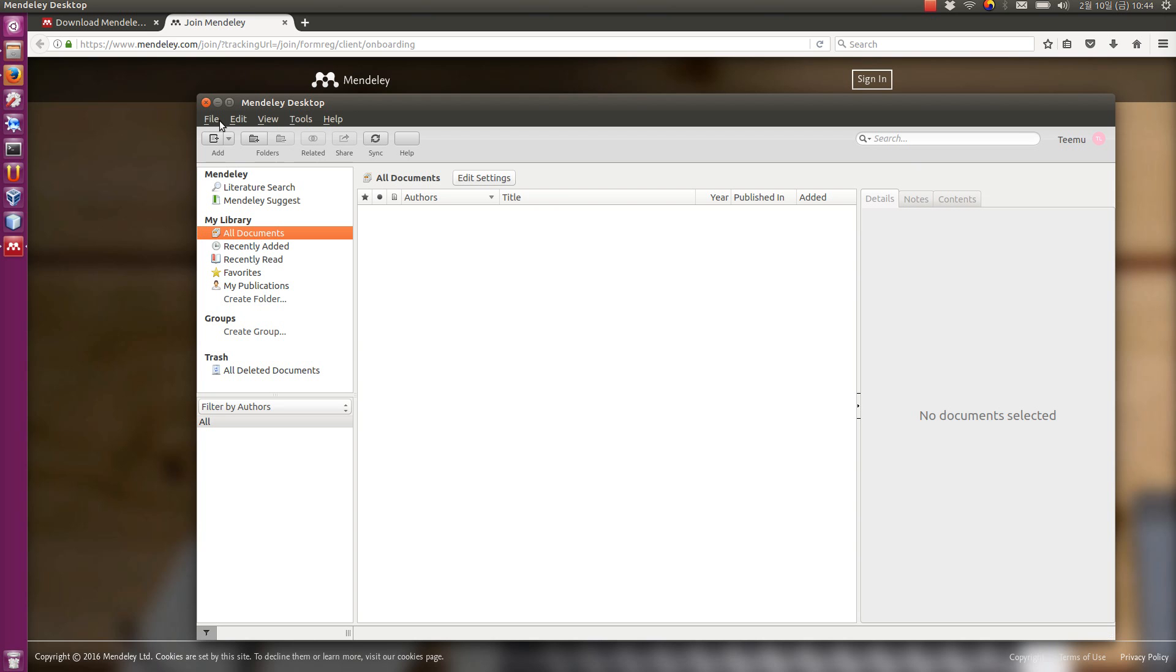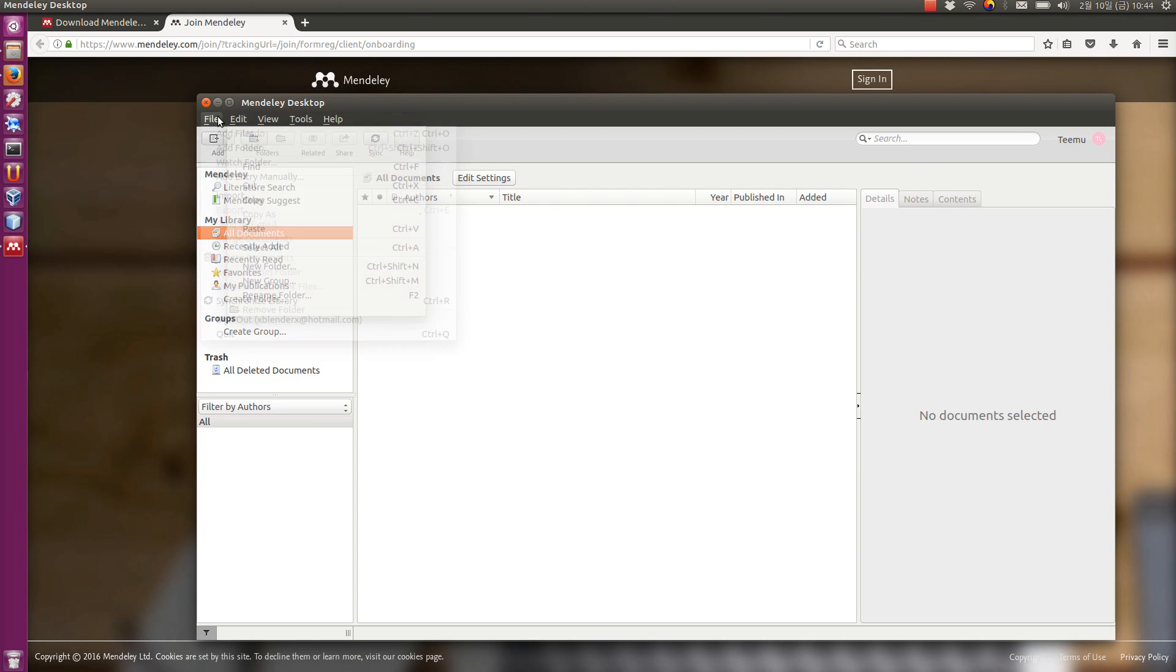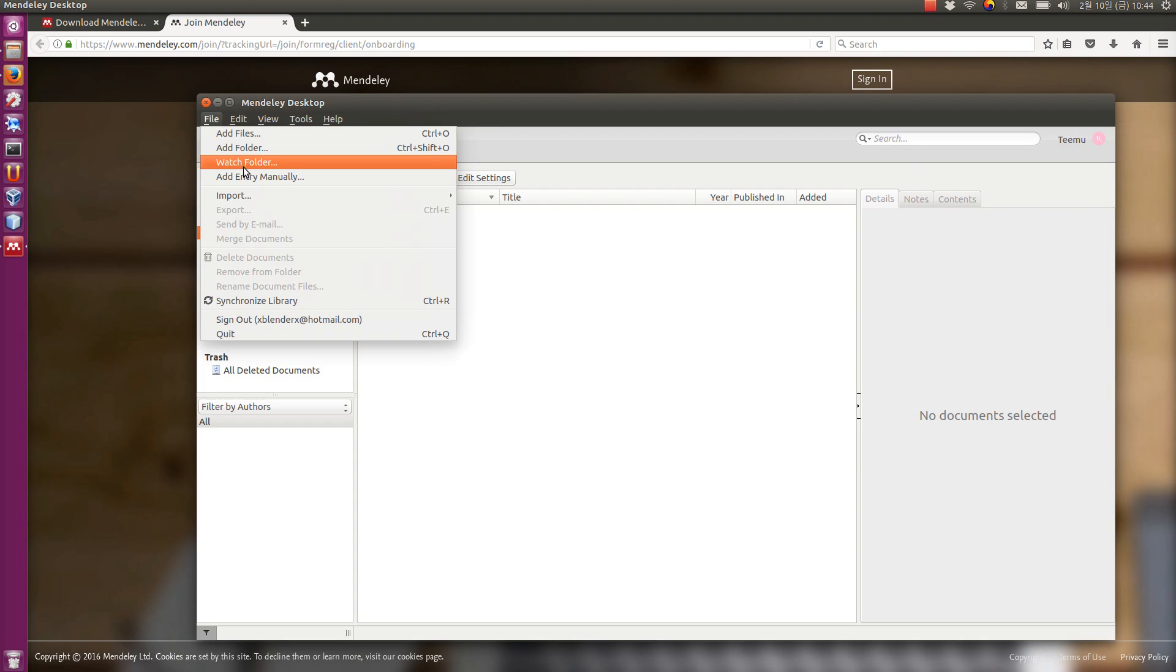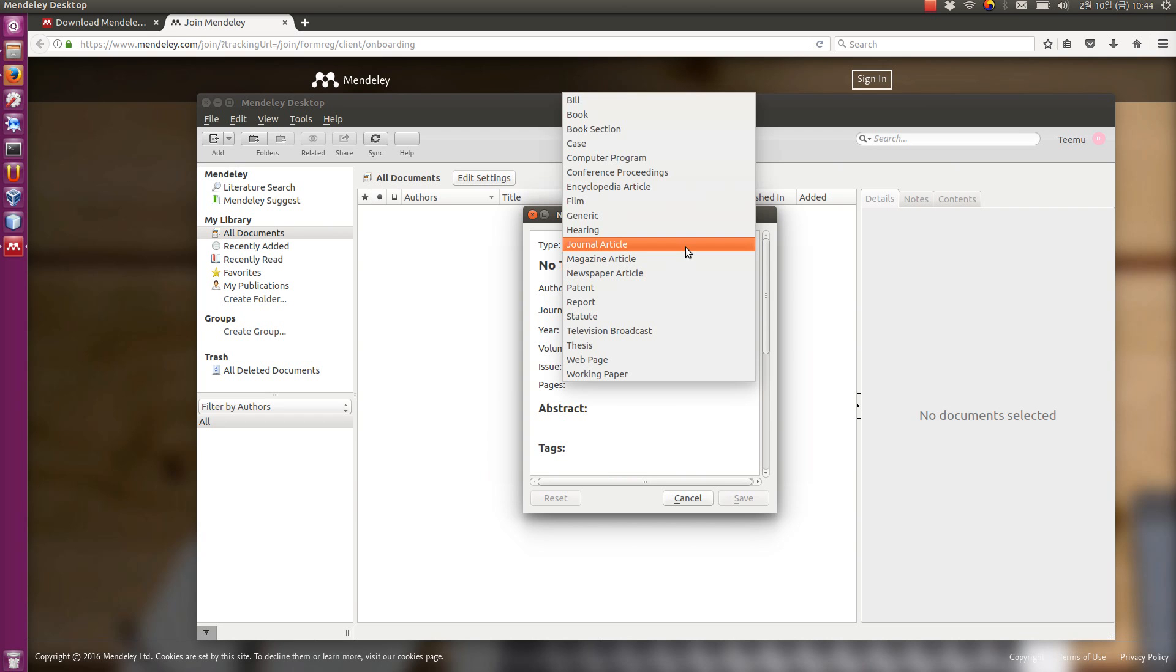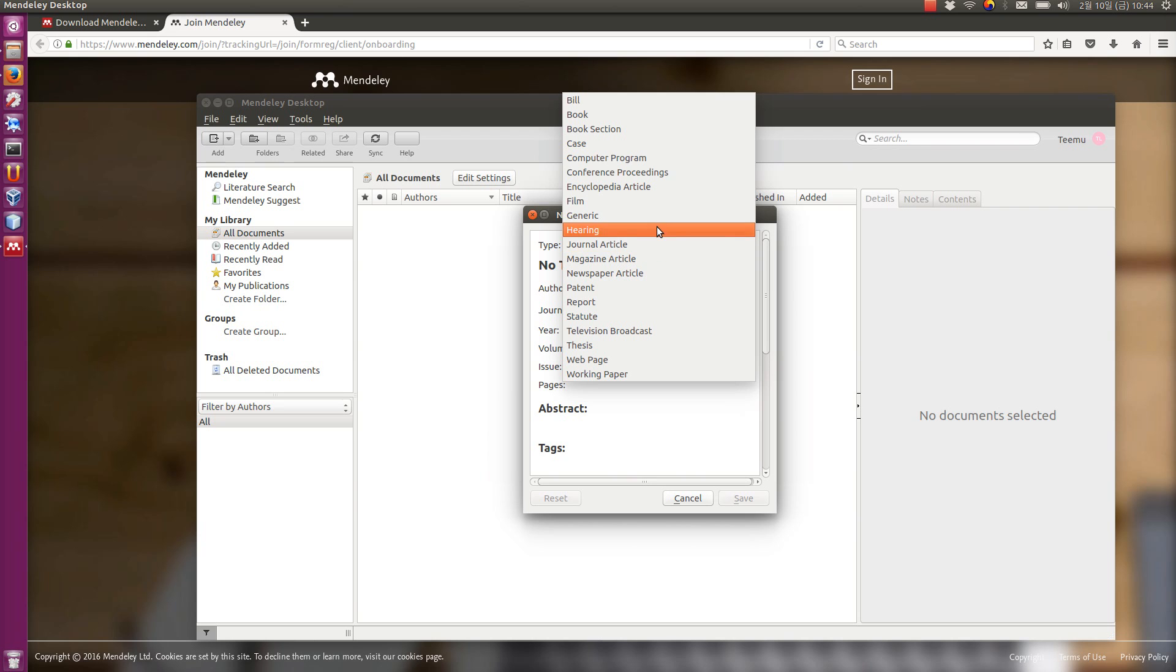There are a few ways that you can add. I'm going to show you first how to add one manually. You go to file, add entry manually. Then you can choose what kind of reference you want to add there. There are a lot of different things from journal articles, conference proceedings, et cetera.